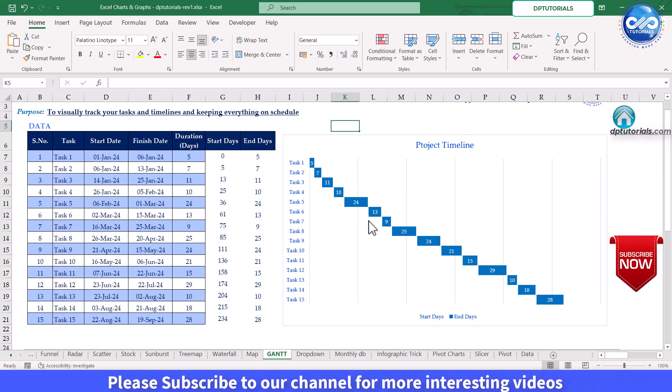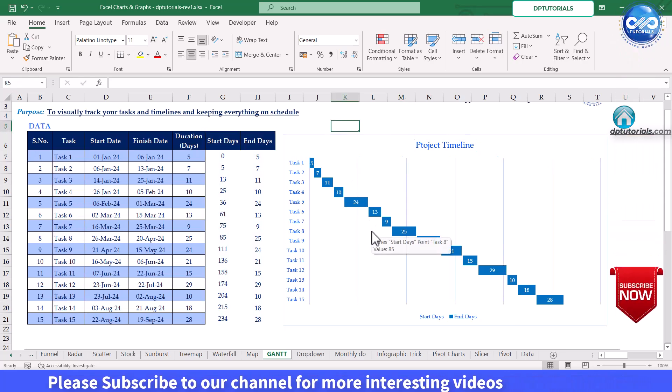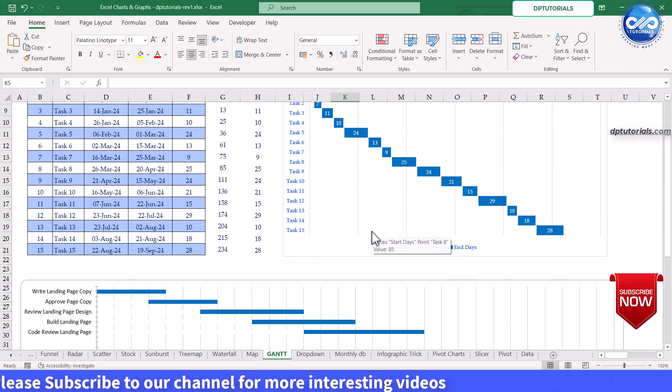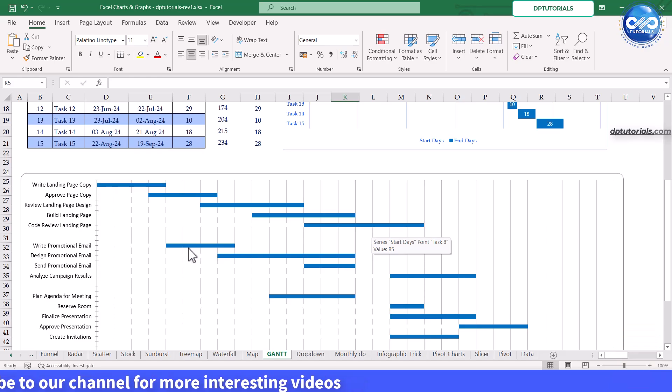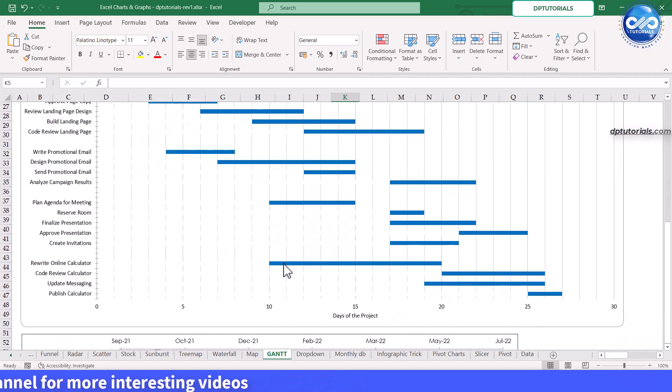And there you have it, a professional looking Gantt chart ready to present your project schedule effectively.